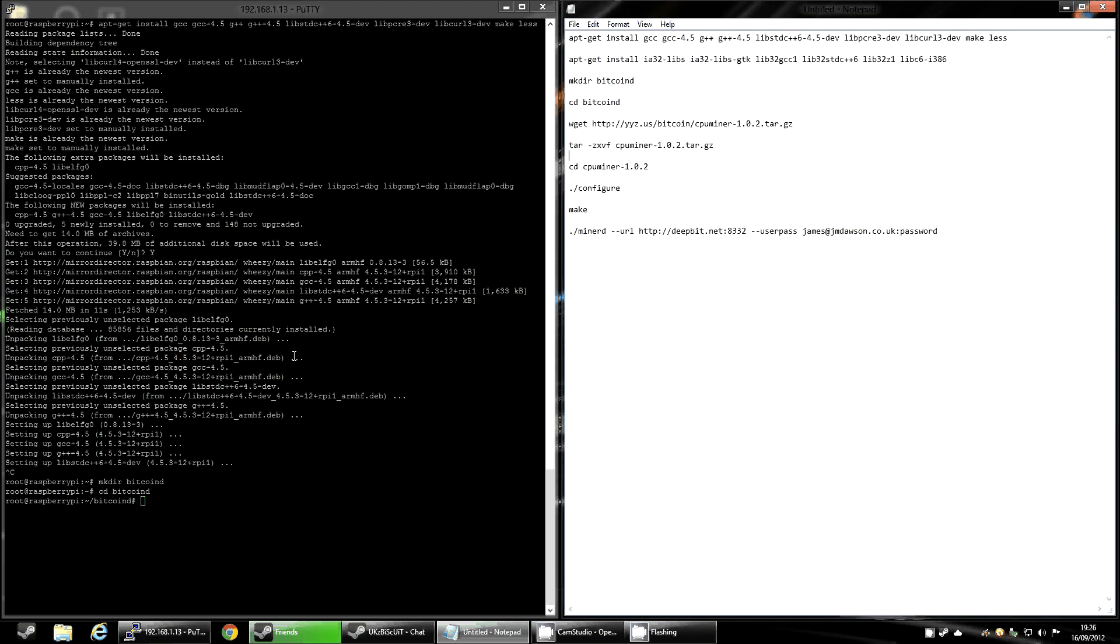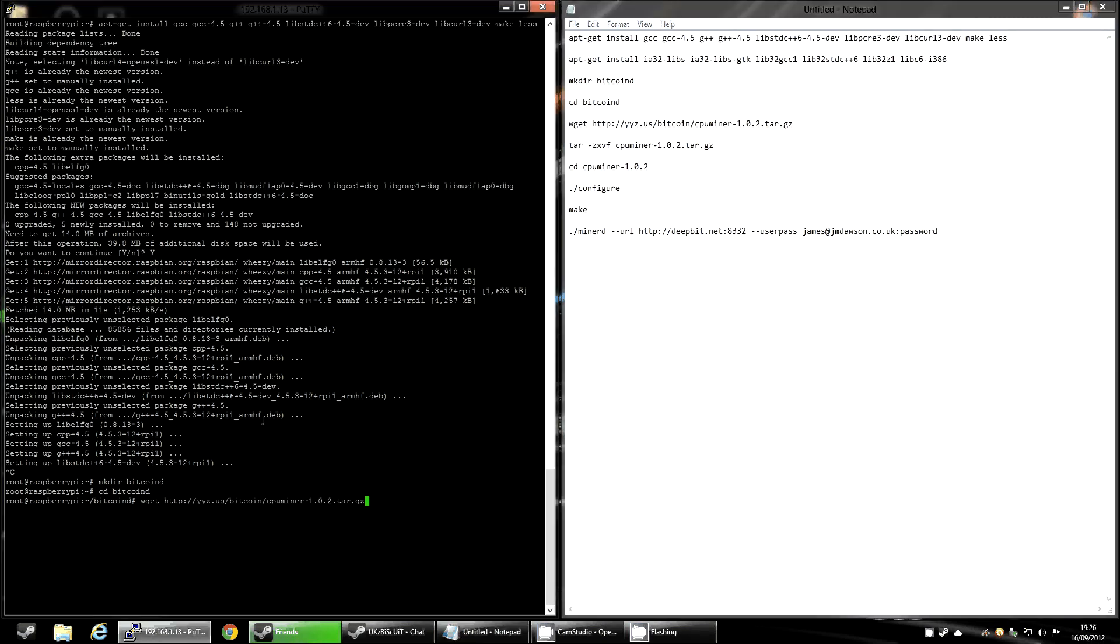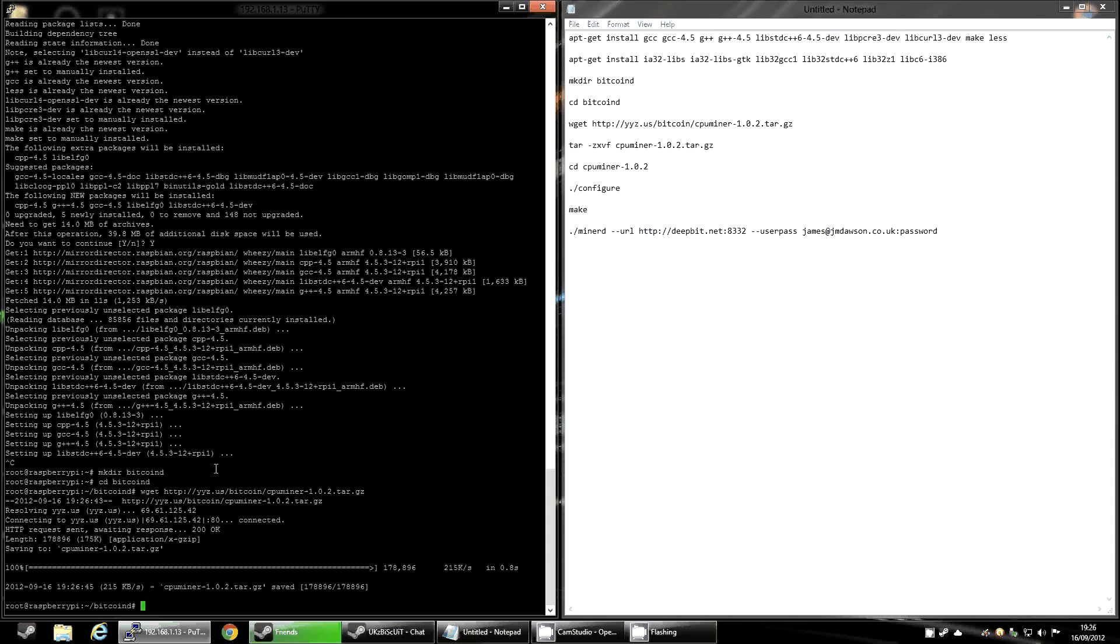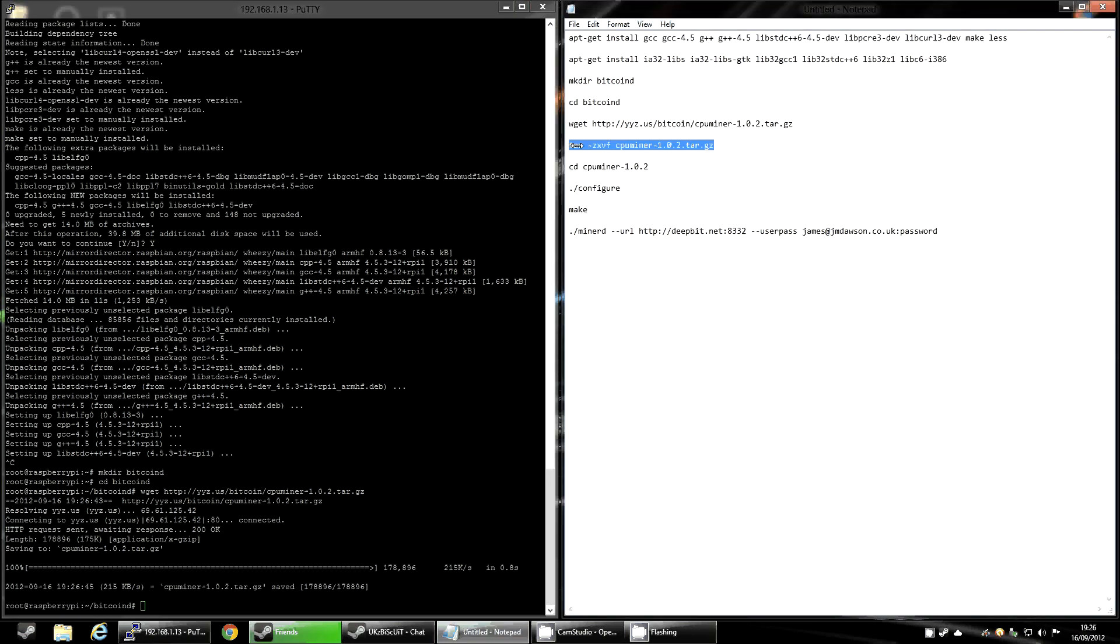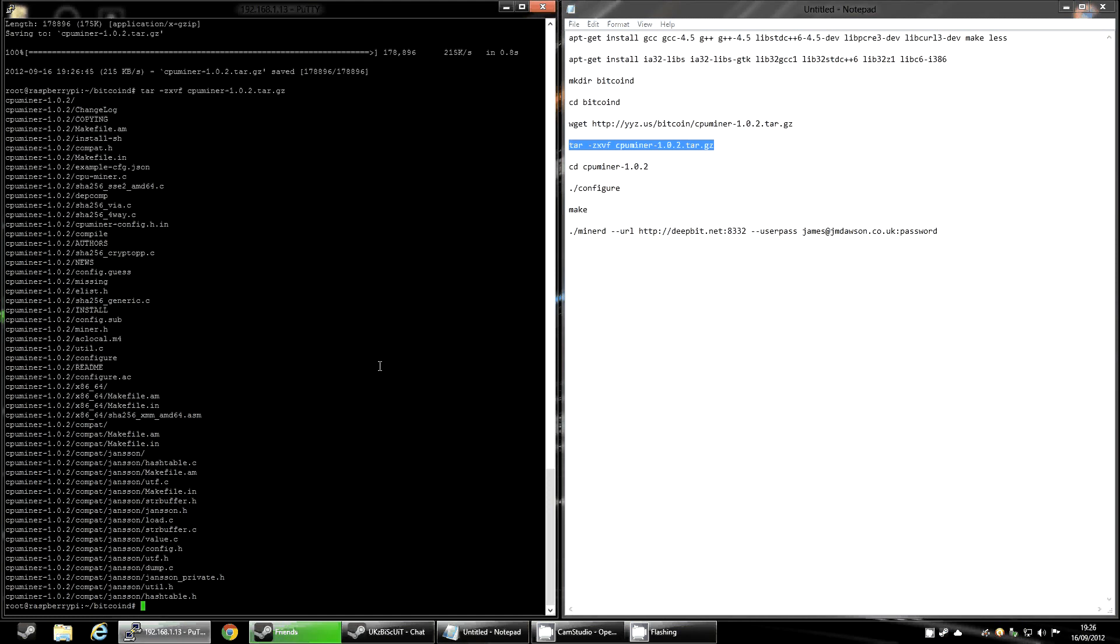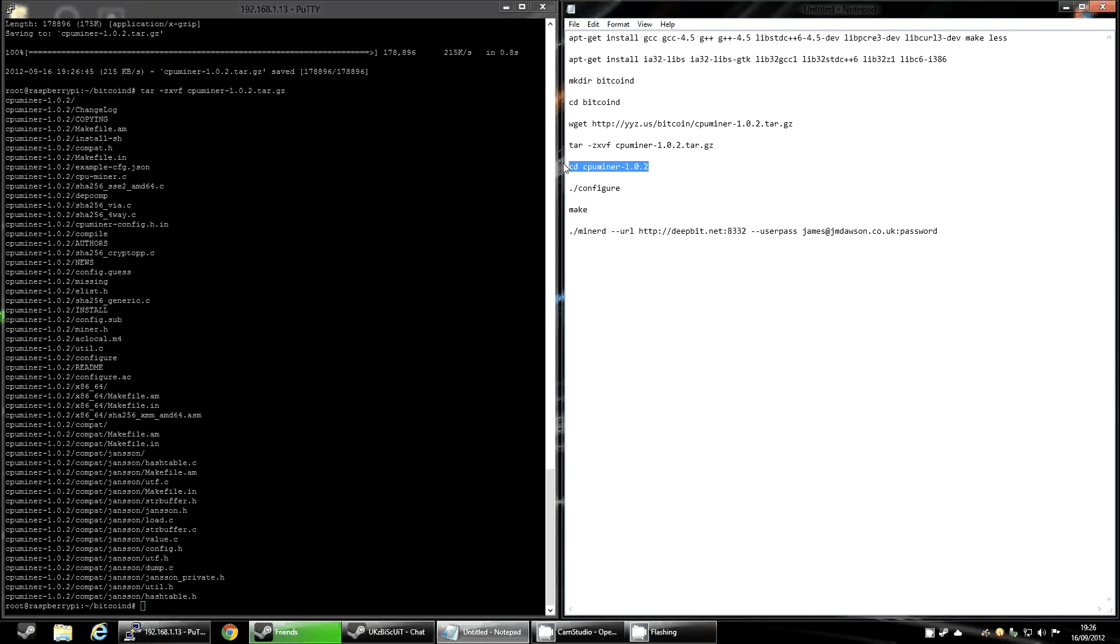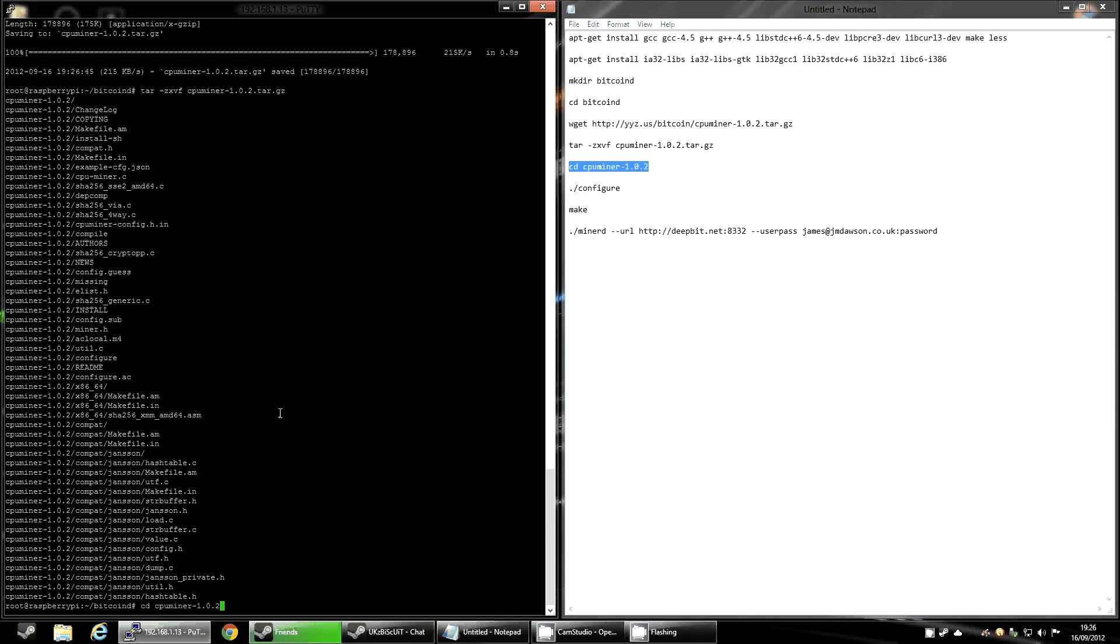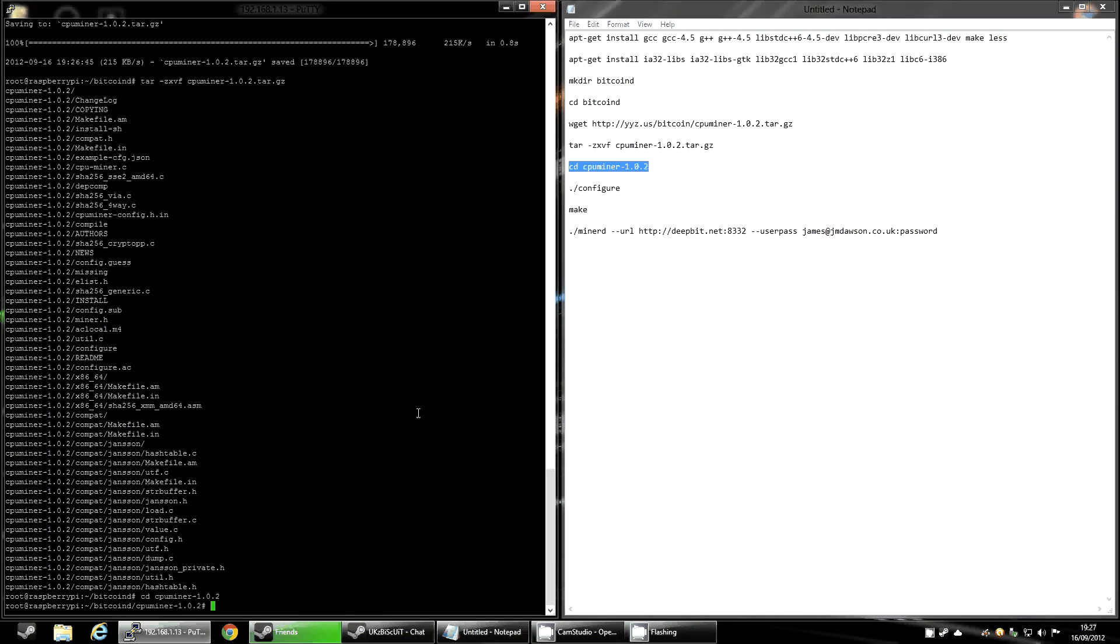And you want to download this Bitcoin miner. I'm not responsible for making this. I will post a link to the website that I got it from. It is an open source piece of software, so it is free. You want to download that and then you want to extract it using the next command here. Once it's extracted, you can change the directory again into the folder you've just extracted there.